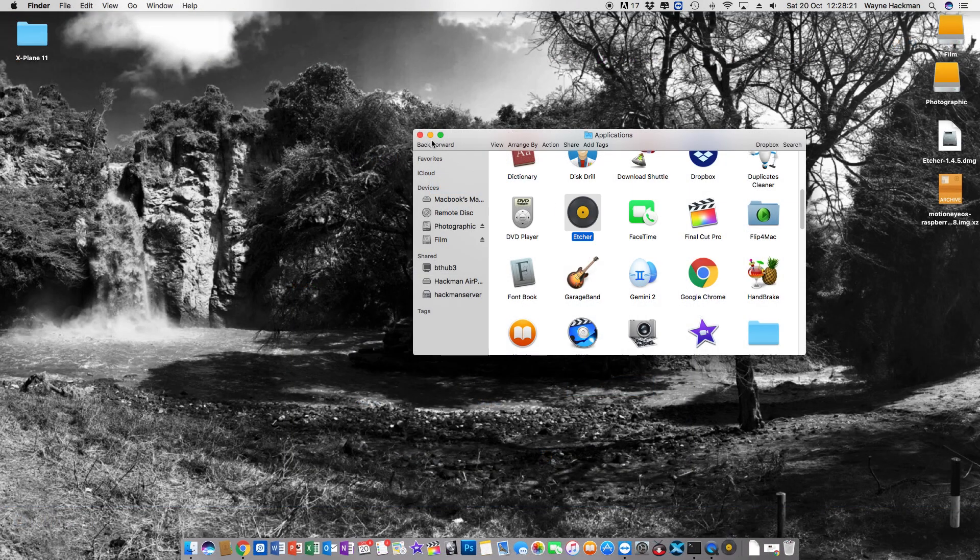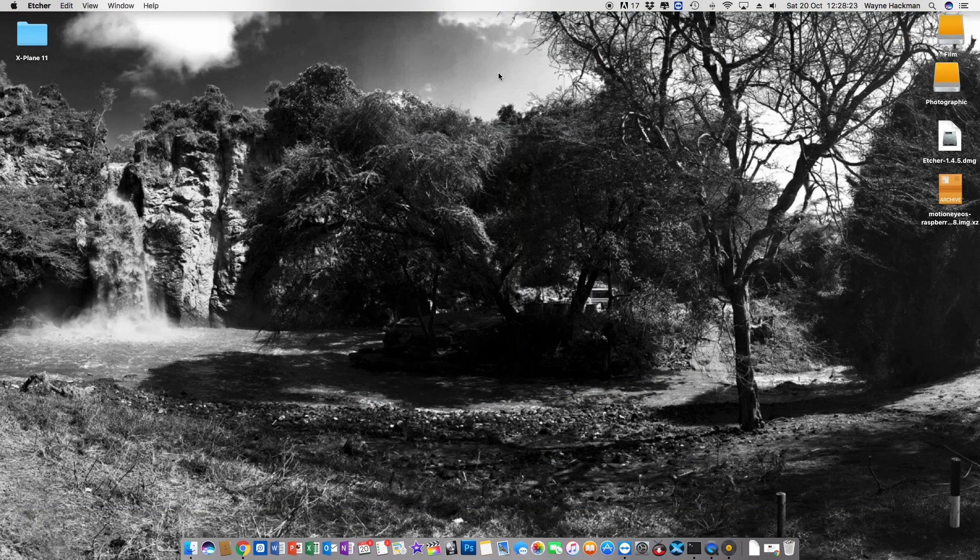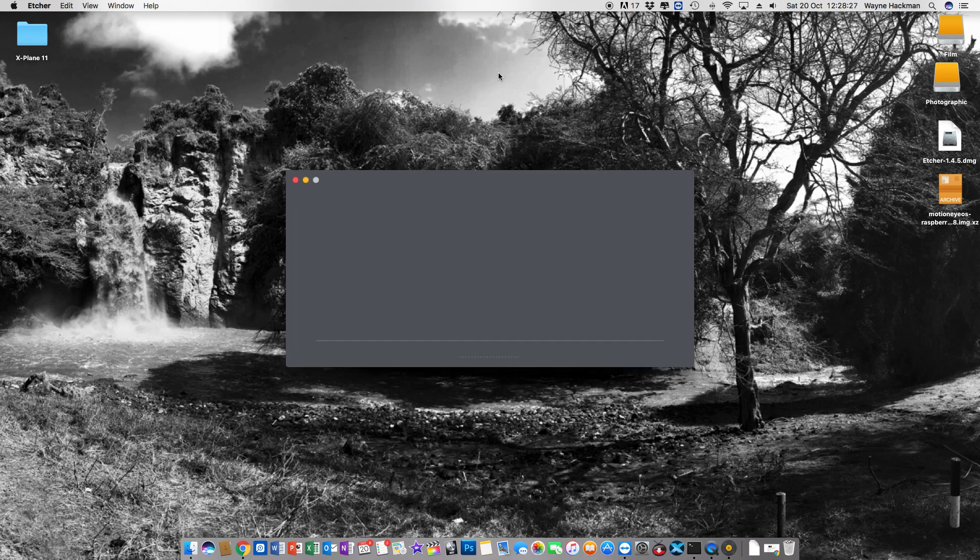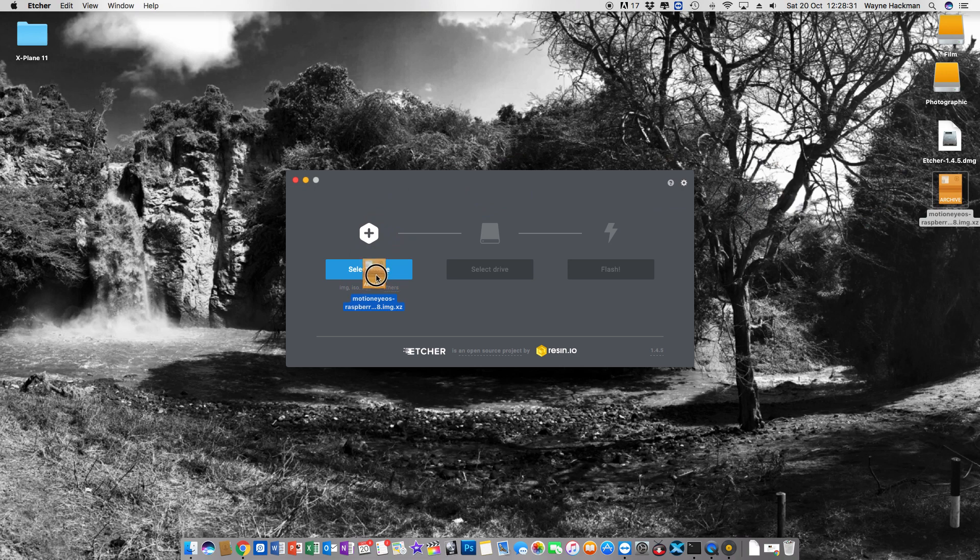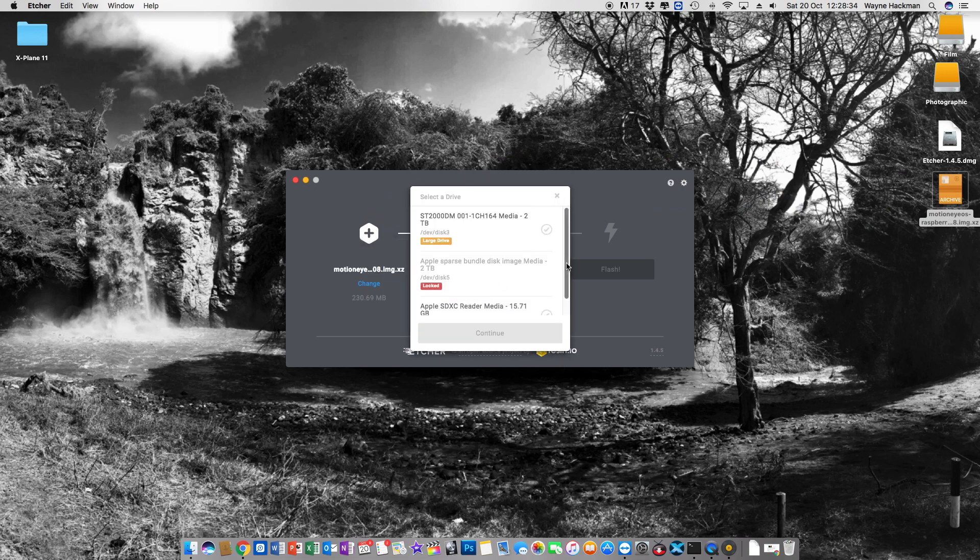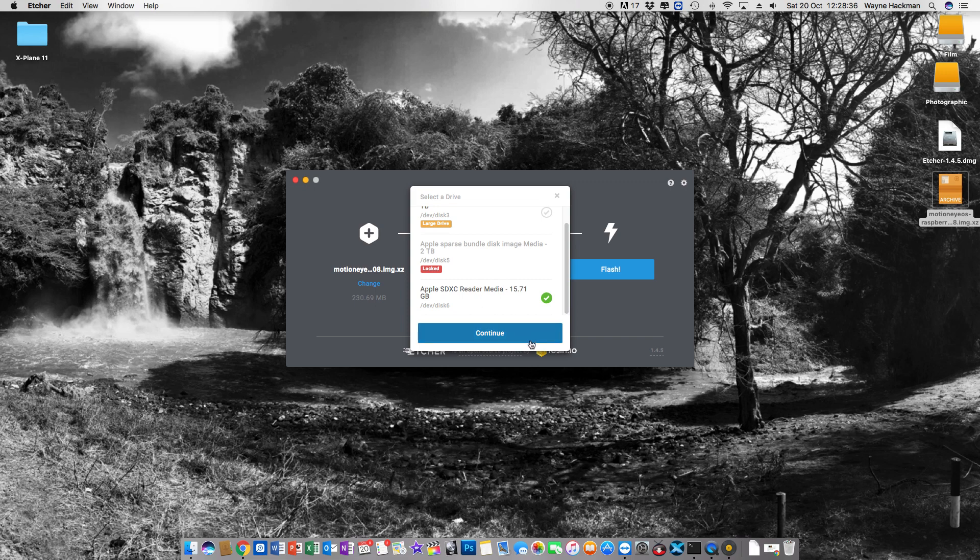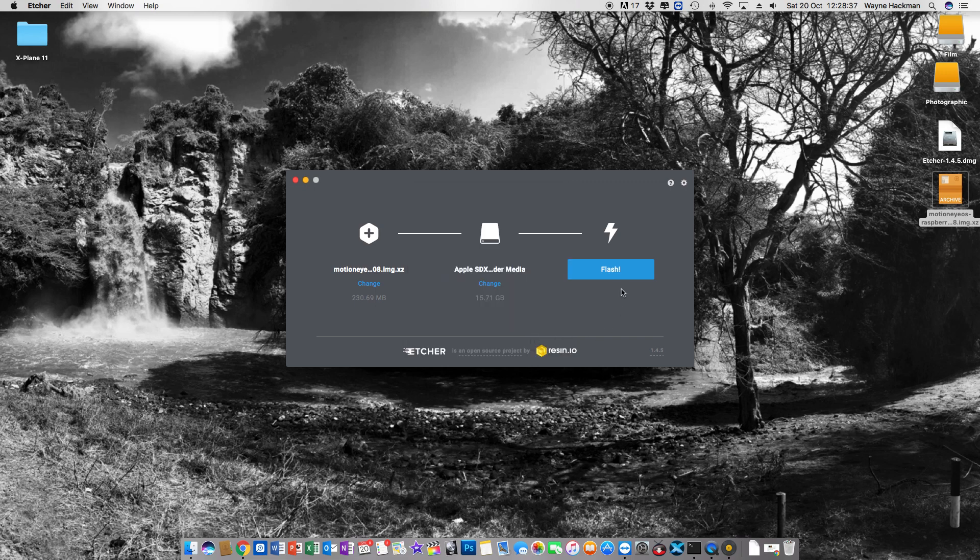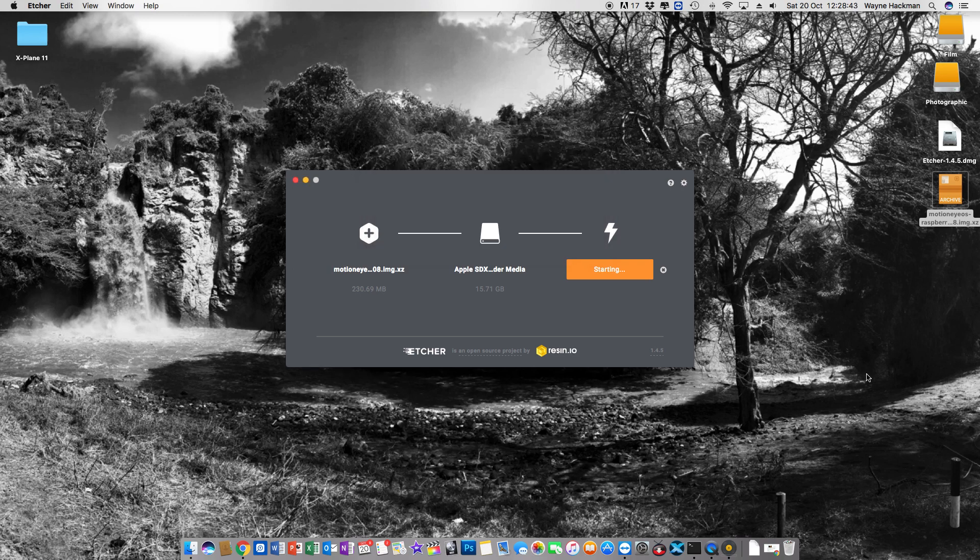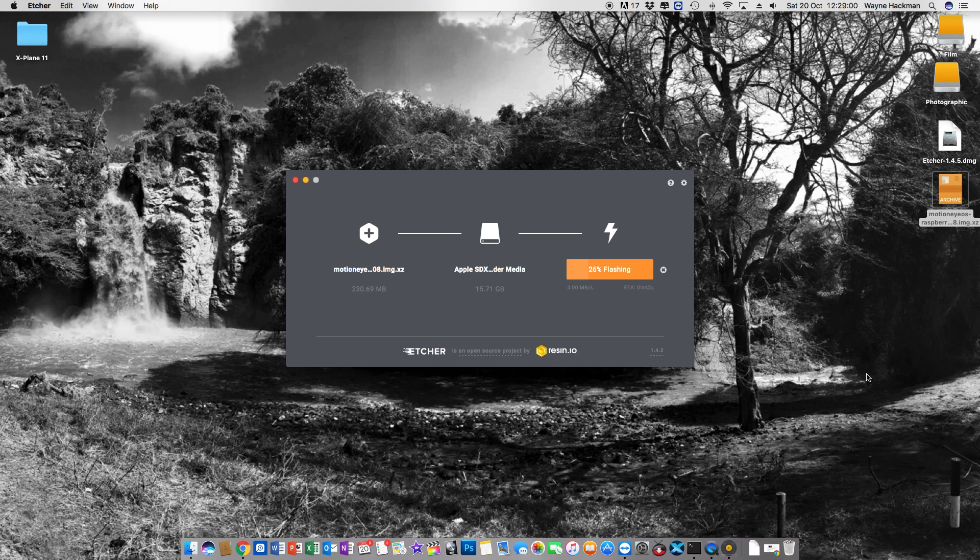Once you've downloaded it open Etcher and then very simply once you've opened it you can drag your image file onto the image. Select the destination of where you want it to burn. In this case I'm using a 16 gig SD card and then hey presto after a period of time your image will burn onto that SD card ready to be placed into the Raspberry Pi for your first boot.